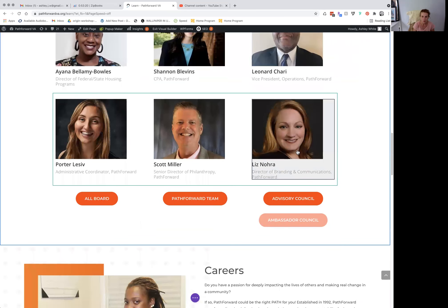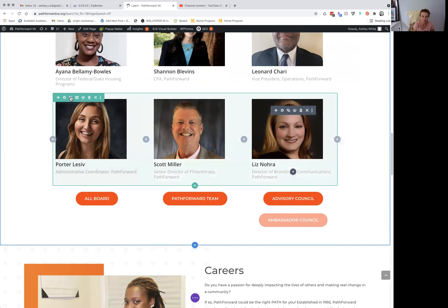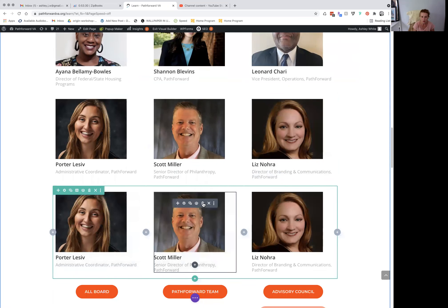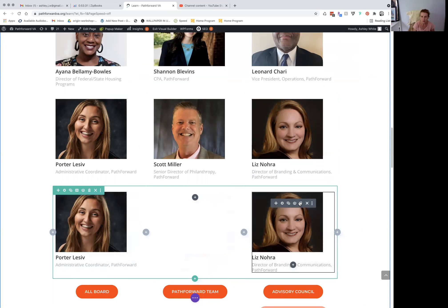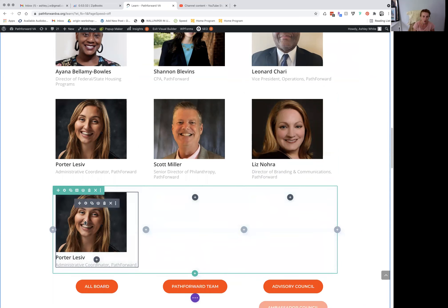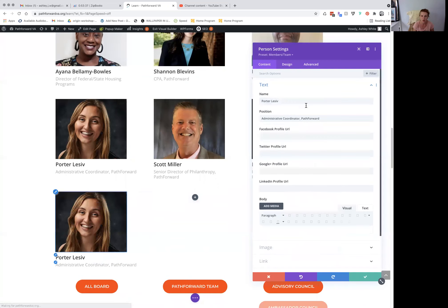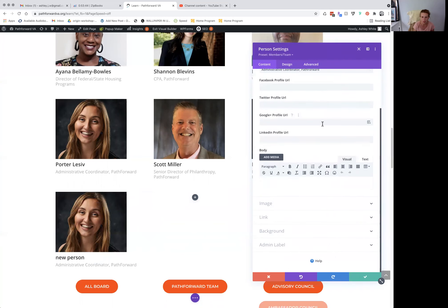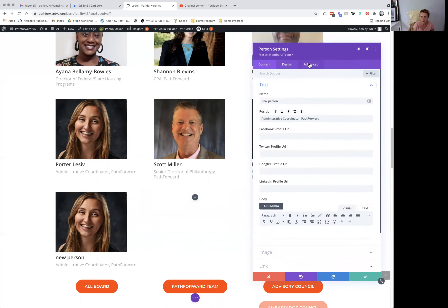For example, like if I wanted to make a new row of people, I'd just duplicate it. Say I only wanted one person here — I would just delete the others and call this 'new person'. This is the only part that's a little bit tricky, but once you know how to do it, it is pretty easy to grasp.